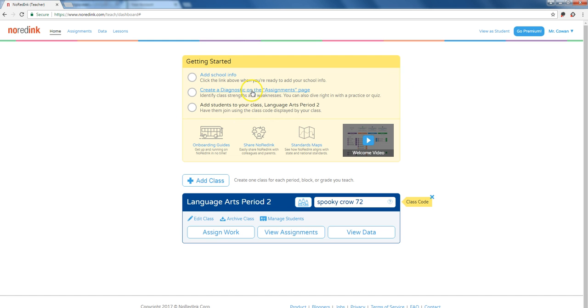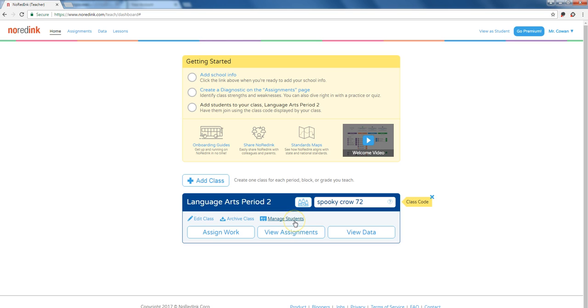They have some other ideas about what you might do. You might create a first diagnostic or pre-test in the assignment page. But what I want to jump into right away is how to add students to your class, because that's where my head goes. I want to get my students set up, and then I'll work on creating assessments afterwards.